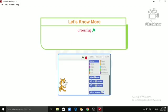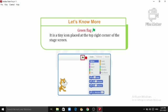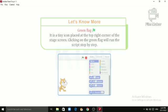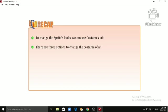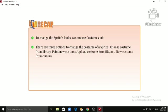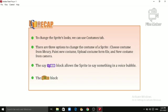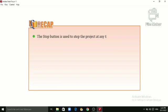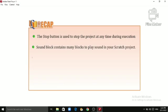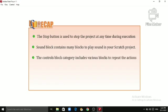The Green Flag is a tiny icon placed at the top right corner of the stage screen. Clicking on the green flag will run the script step by step. Let us take a recap of this chapter: to change the sprite's looks we can use the Costumes tab. There are four options: choose costume from library, paint new costume, upload costume from file, and new costume from camera. The 'Say Hello' block allows the sprite to say something in a voice bubble. The 'When Flag Clicked' block is in the Events block and is designed to start a script. The Stop button is used to stop the project at any time during execution. The Sound block contains many blocks to play sound. The Controls block category includes various blocks to repeat the actions of the sprite.